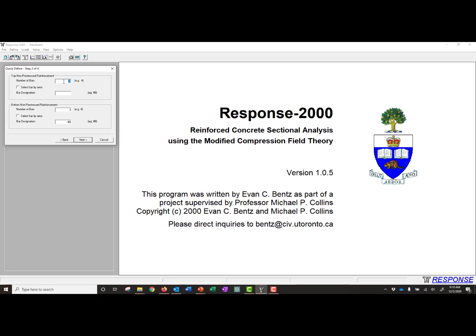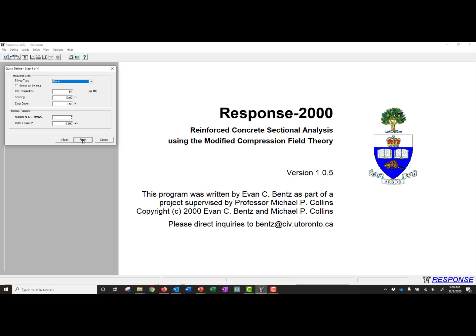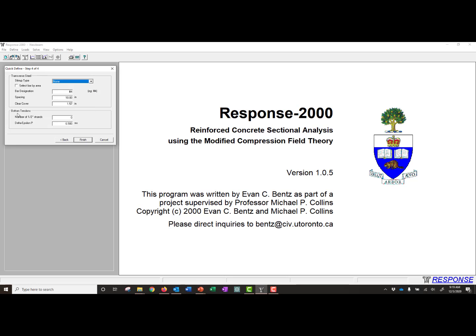Next, we can modify our number of top non-pre-stress reinforcement. We don't have any bars in the top, so we'll leave that at zero. And our bottom non-pre-stress reinforcement, we also have no bars there, or no non-pre-stress reinforcement in the bottom. So then we'll move forward. Our last step, we can define the stirrups. It does allow you to do a shear analysis. We're not going to do that in this example, so we're going to keep that as none.